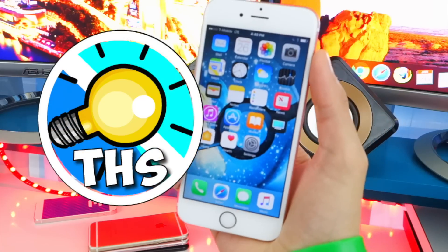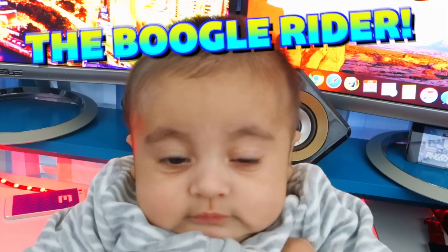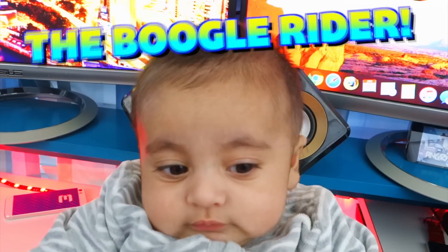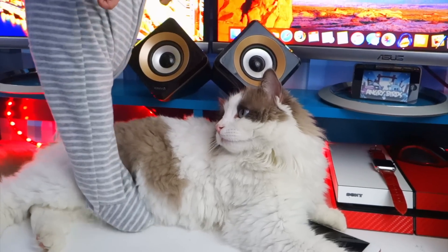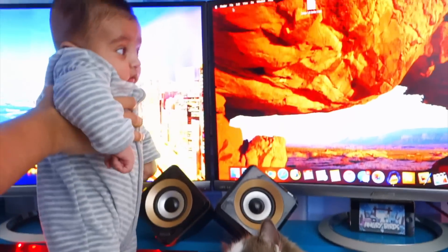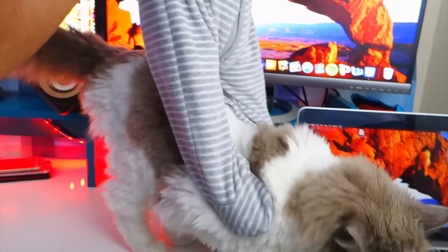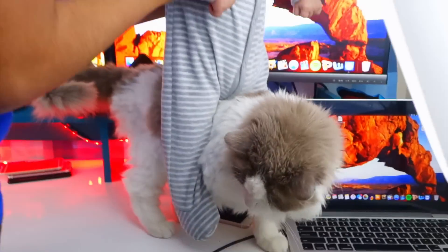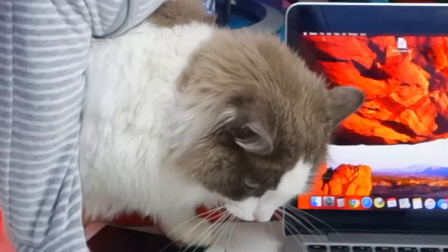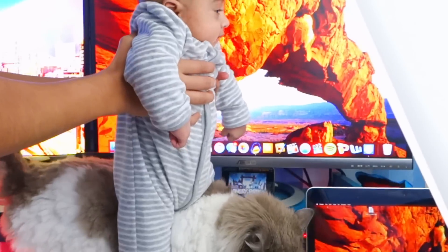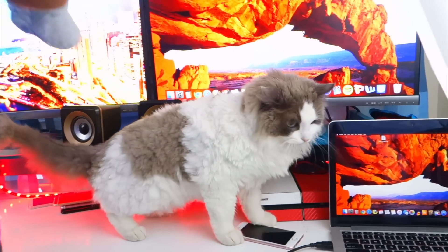What's up guys and welcome back to the hack spot. Now guys, it is finally here — and by it, I mean the iOS 10.2 jailbreak. I didn't think it would be coming this soon, but it's here. We got the first beta, just like with the iOS 10.1.1 jailbreak, same precautions.